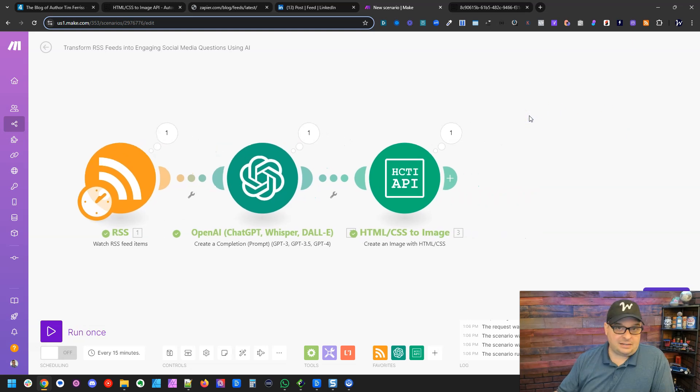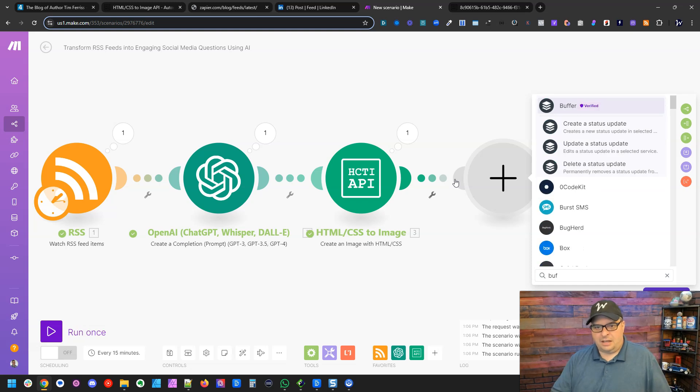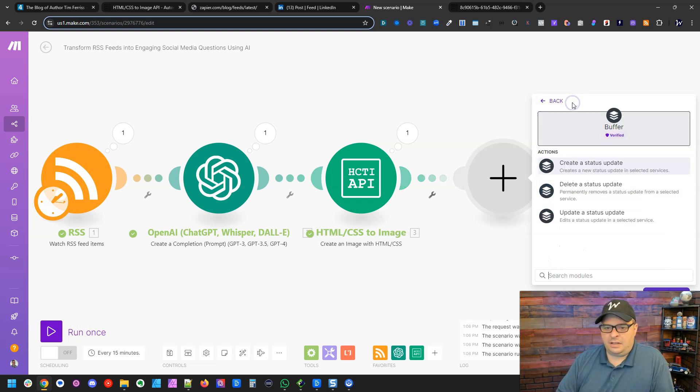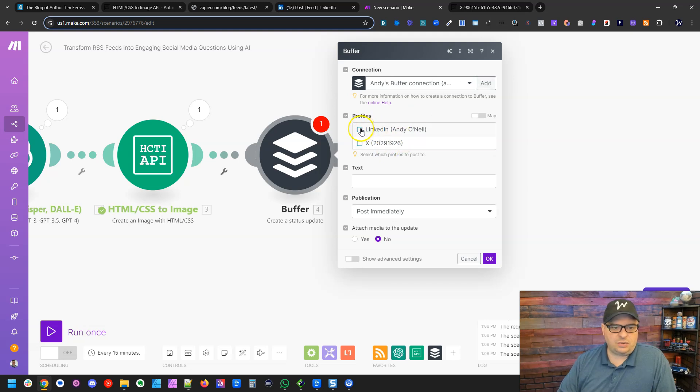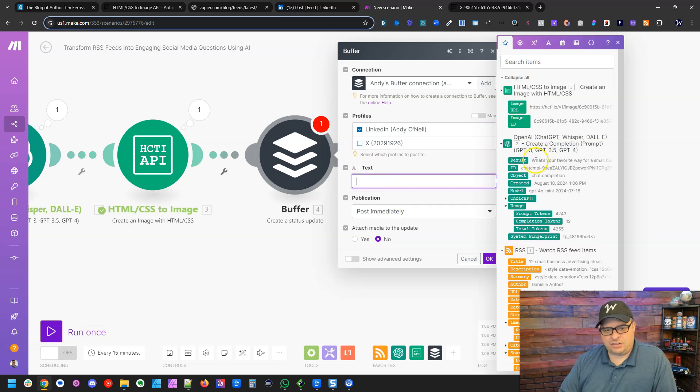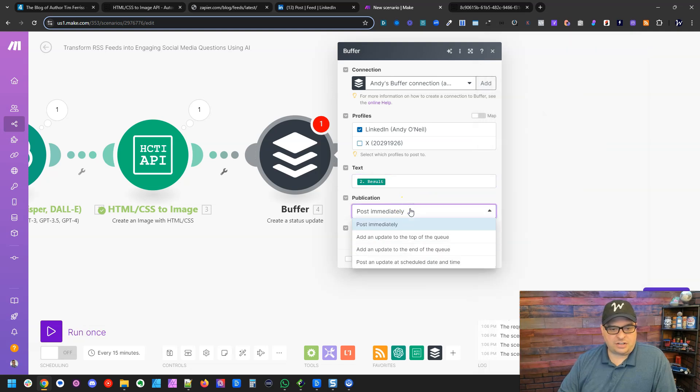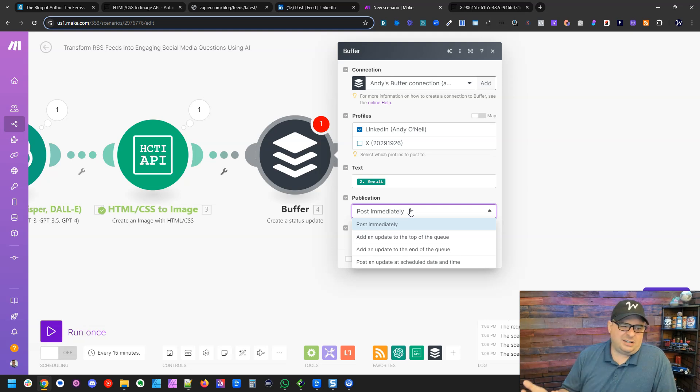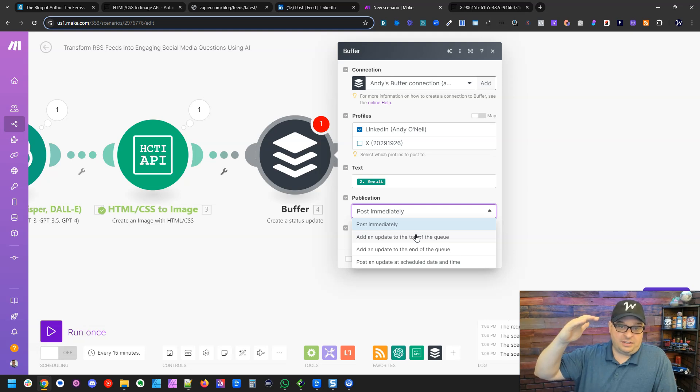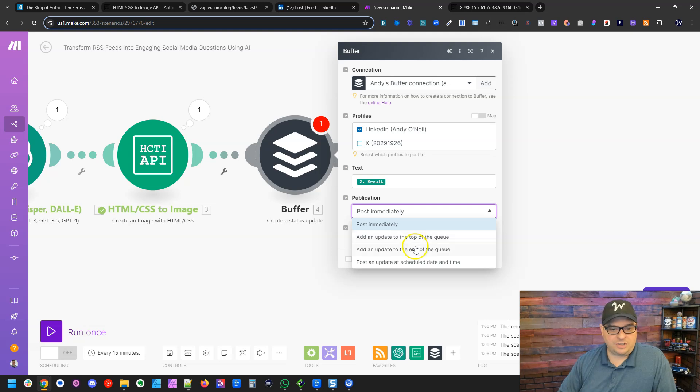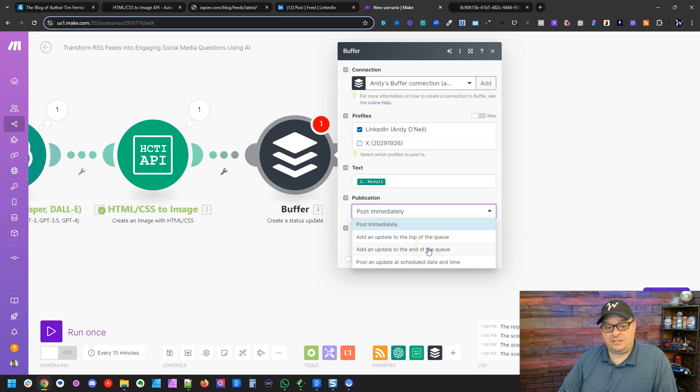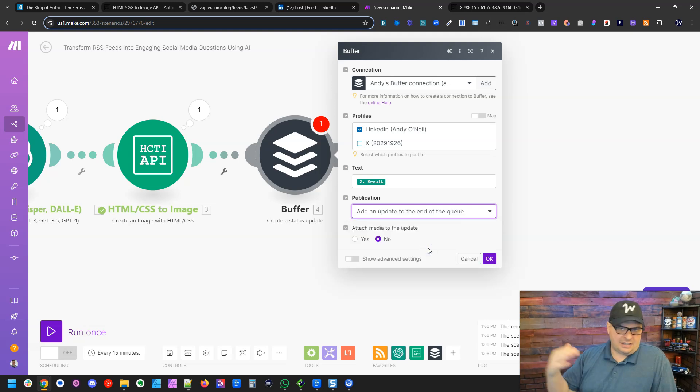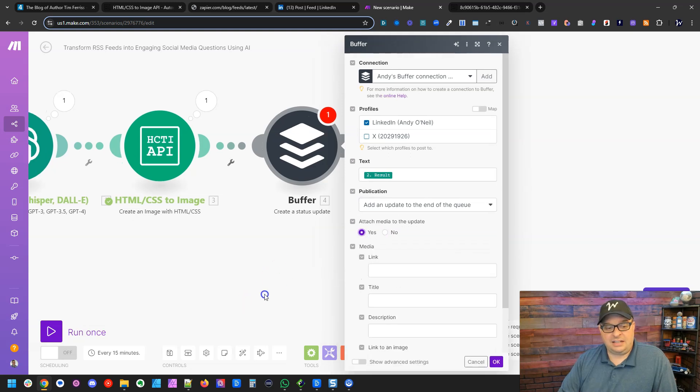So next we've got to get this into buffer. So I'm going to add a module here. I'm going to go to buffer. And I'm going to say, create a status update. All right, so I already have a connection. If you don't have a connection, you have to click add and add that connection. I'm going to send this to LinkedIn and the text, I'm actually just going to put the question in the text there. The next thing I'm going to do is there's options for where this can go in the queue. You can post it immediately, which kind of defeats the purpose of using buffer, but that's an option. You can add an update at the top of your queue, which means the next one that's published will be this one. Or you can add it to the end of your queue, which I'm going to use. Or you can actually give it a scheduled date and time. But I'm going to add the update to the end of the queue. It gives me time to go look at it, make sure it looks fine before it actually gets published out. Now the next thing I want to do is I want to attach a media to the update. So I'm going to say yes here.